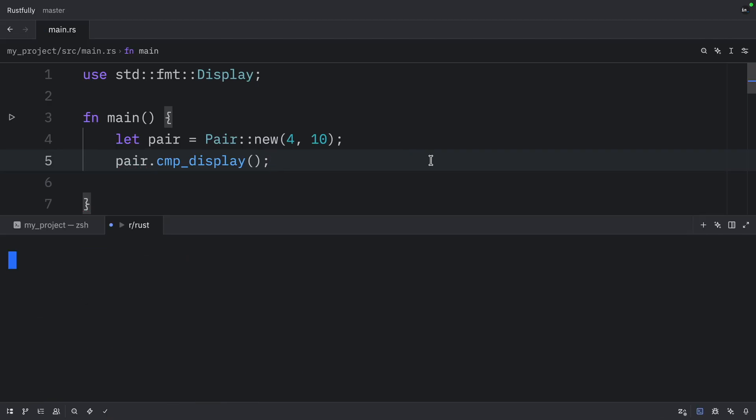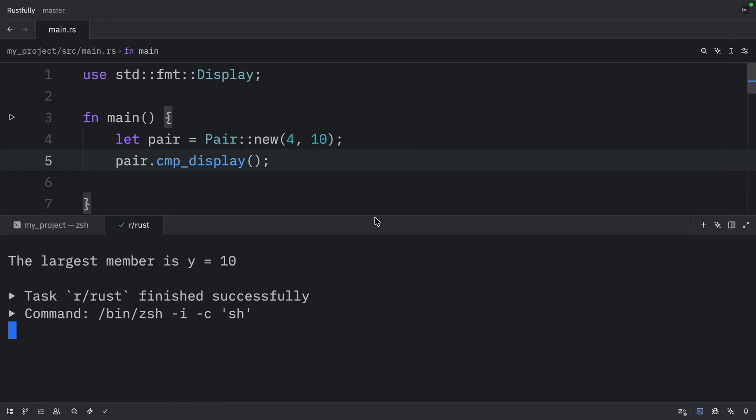And when we run the script, or when we run the program, we will get back that the largest member is y and that it holds a value of 10.